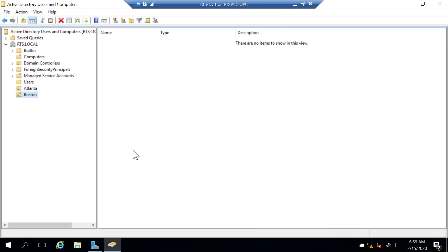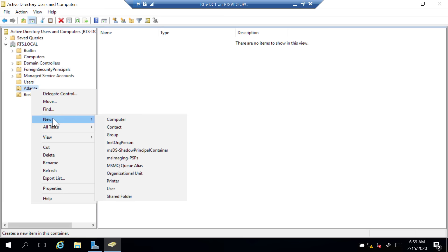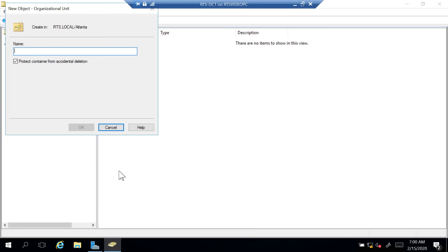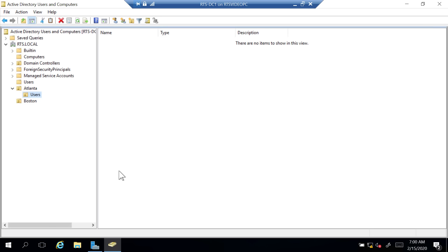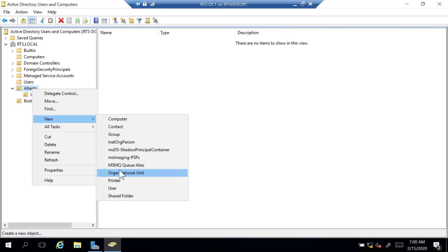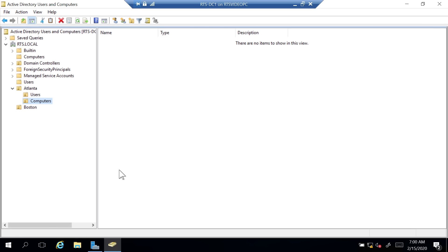Under Atlanta, I'm going to create a child OU, sometimes called a sub-OU, and name it Users — if you are a user in Atlanta, your account goes to this location. I'll create another for computer accounts, so New Organizational Unit: Computers. How you structure this depends on your needs. Very often under Atlanta, you'll see a Sales OU, a Marketing OU. It depends on what your needs are for these Organizational Units, which are almost always referred to as OUs — because it simply takes too long to say Organizational Unit.